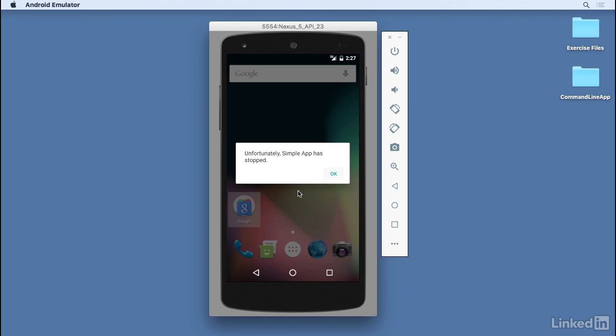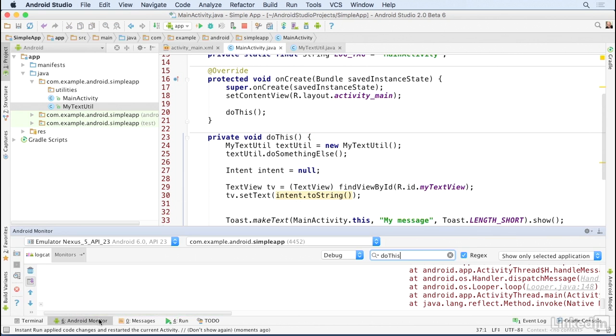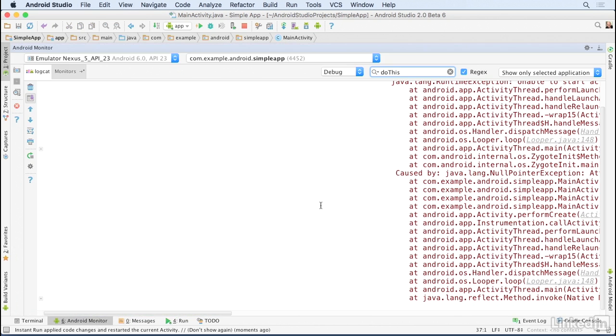As the app starts up, it crashes, and that's because of a null object reference. To find out what happened, I'll go to the Android Monitor. I'll expand it to more full screen.